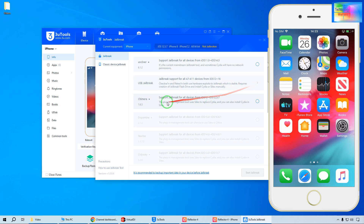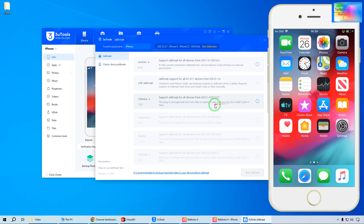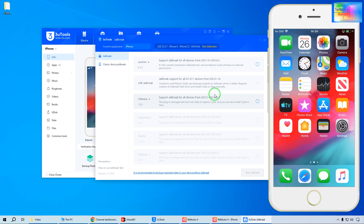Here we have options covering up to iPhone 12 to 12 Pro Max, especially for the iOS version you would like to jailbreak.